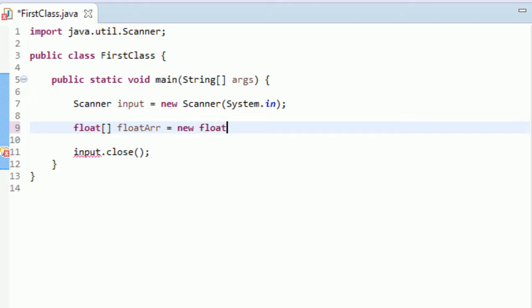And then what you have to do is you have to type the name of the variable again. So we'll type float. And then you type the square brackets. And then in the square brackets, you type the number of elements you want. So let's go 6. So we're going to have the user enter 6 numbers. Okay. So we got that good.